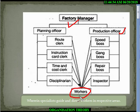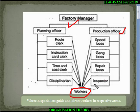So this particular worker has eight bosses — that is the point to be noted. According to Henri Fayol, unity of command means one person should be under only one boss.